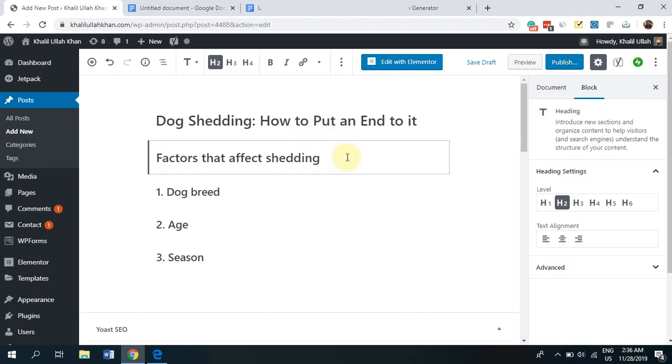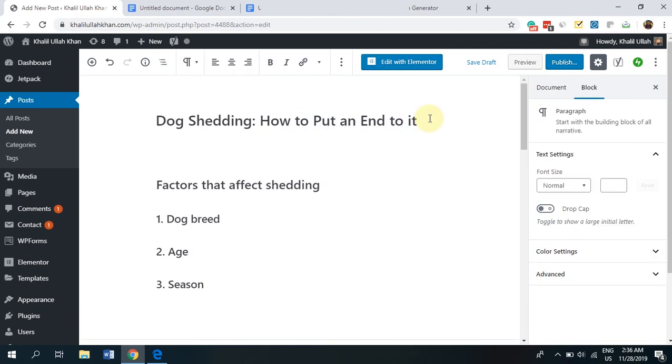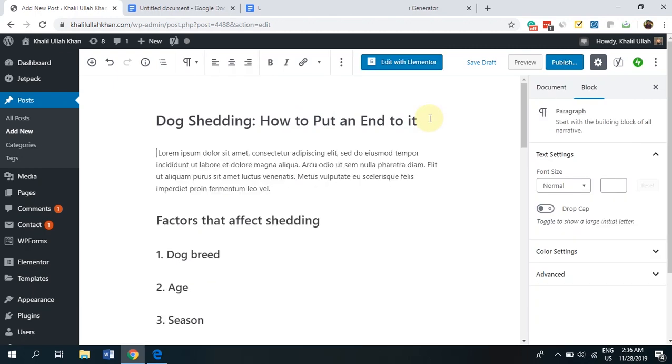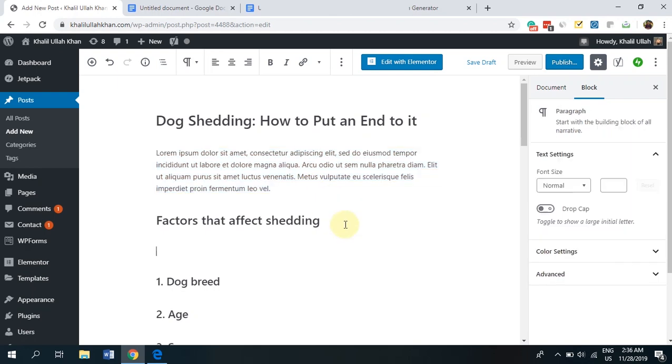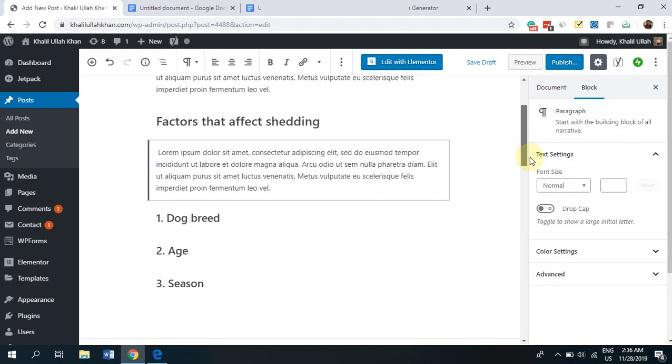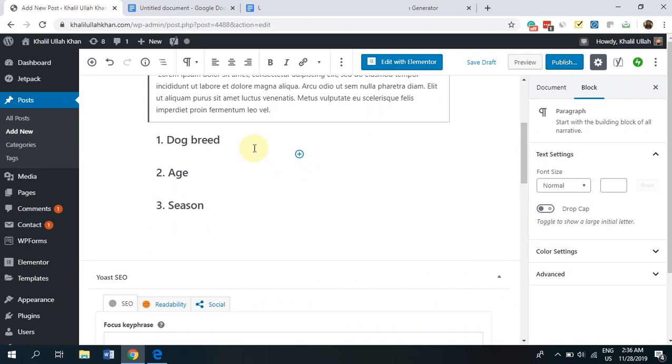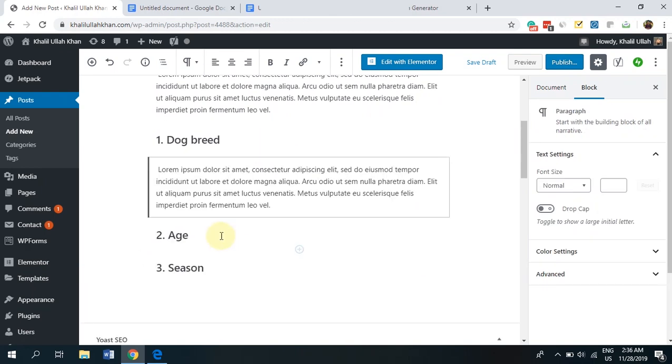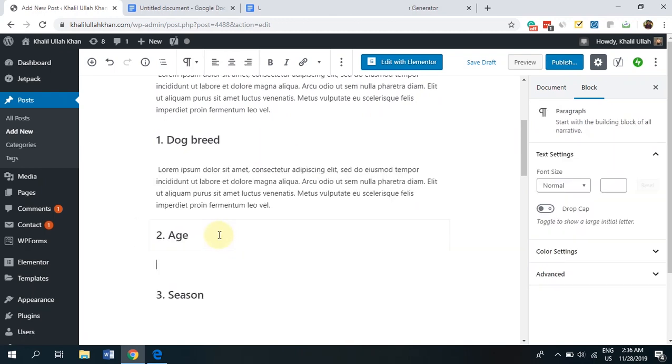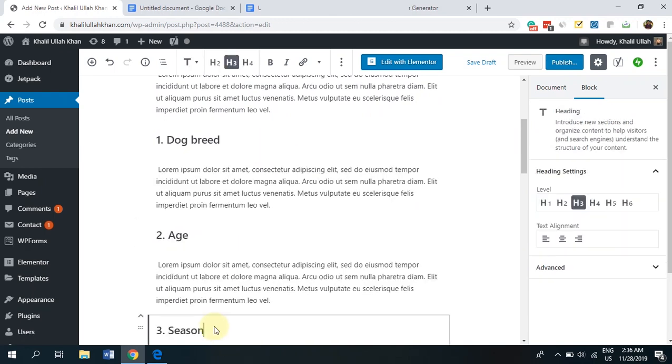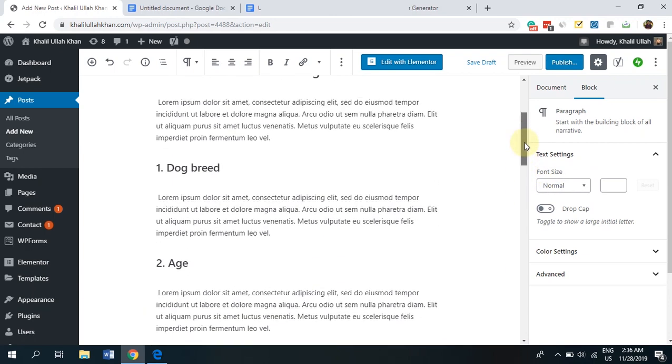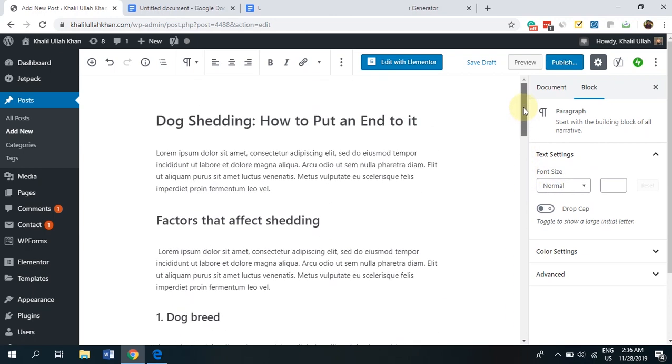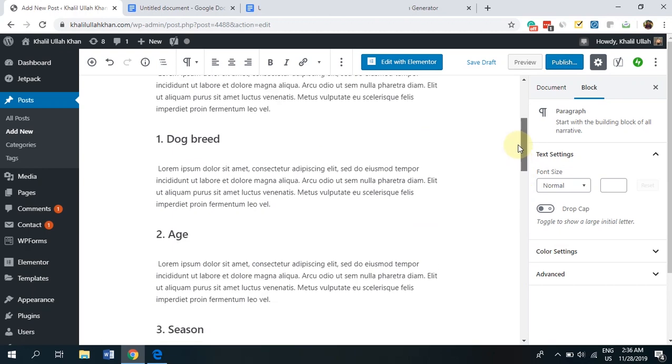Now, just to make this look like a real article, I'm going to be adding some dummy text in here. So here, as you can see, I've added some dummy text, Lorem Ipsum, blah, blah. I'm going to be adding this under all of these subheadings so you can see the whole thing in action. So here you have it.